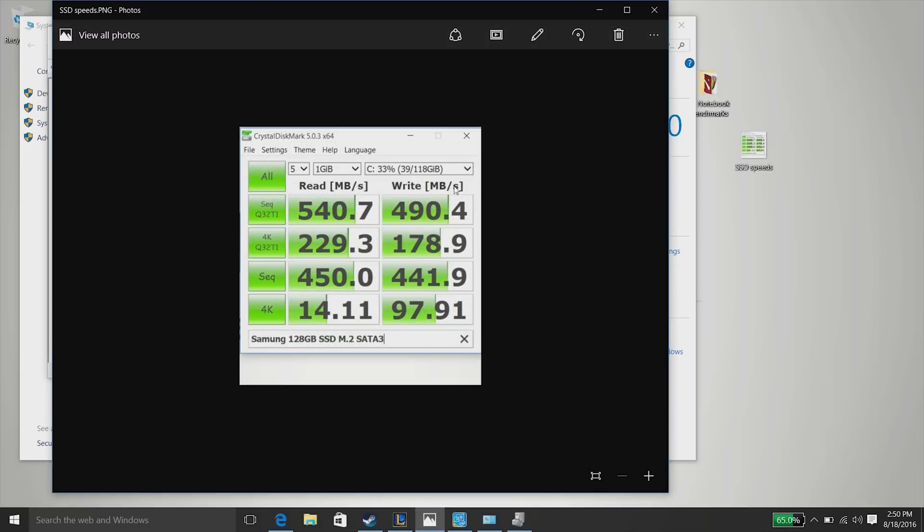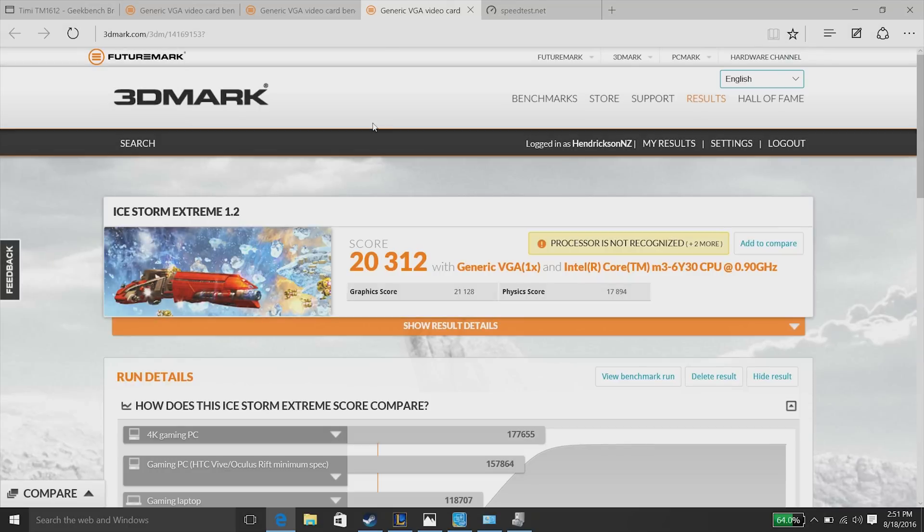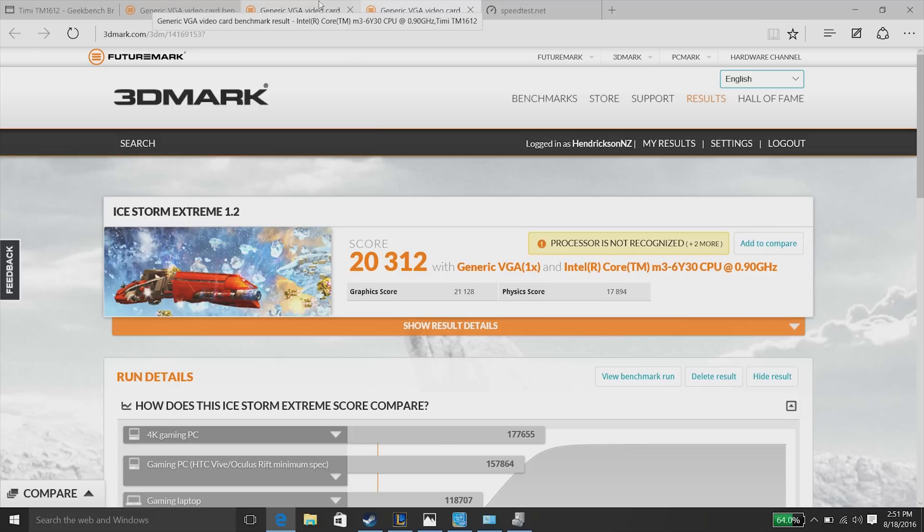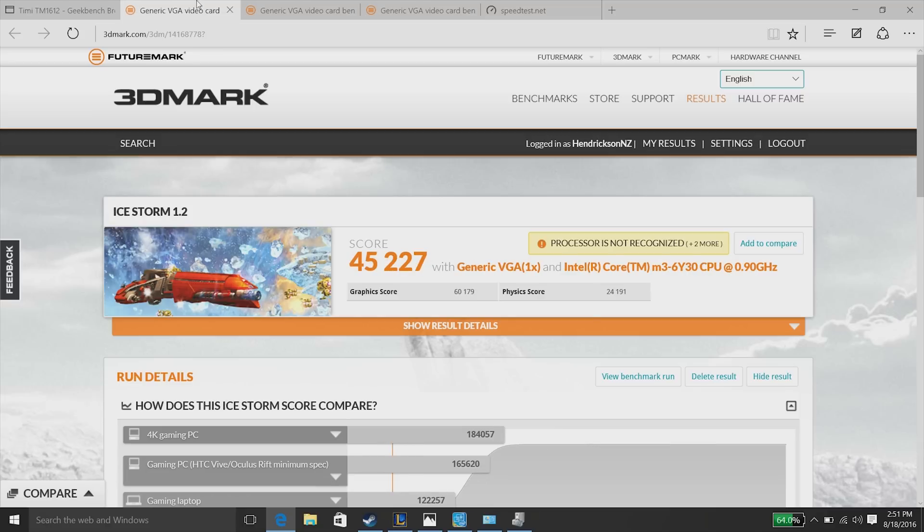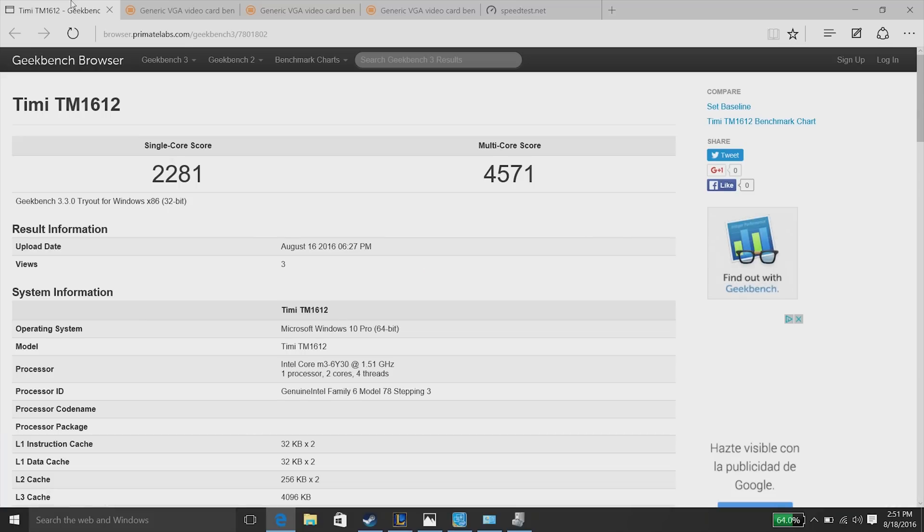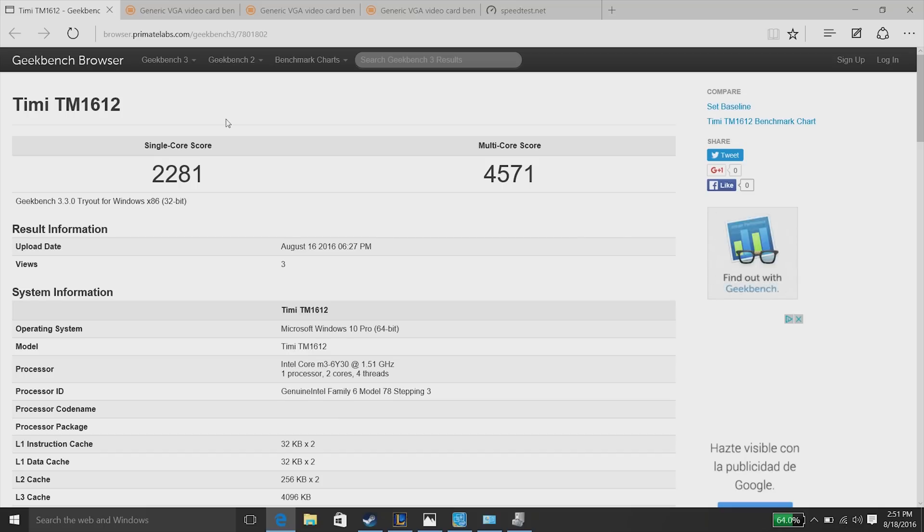The network adapter is Intel dual band wireless AC and that performs excellent, really good speeds. The SSD speeds are not bad for a SATA 3 drive, good scores. The wireless speeds that I managed to get, that is a really good speed for a 4G connection. In fact, the fastest speed I have ever got in all the benchmarks I have run on tablets and notebooks. Here's the Ice Storm Extreme score. For a fanless 4.5 watt CPU, that's not a bad score. And then Geekbench browser, this isn't a bad score for the chipset, similar scores to what you get on the Surface Pro 4 M3.